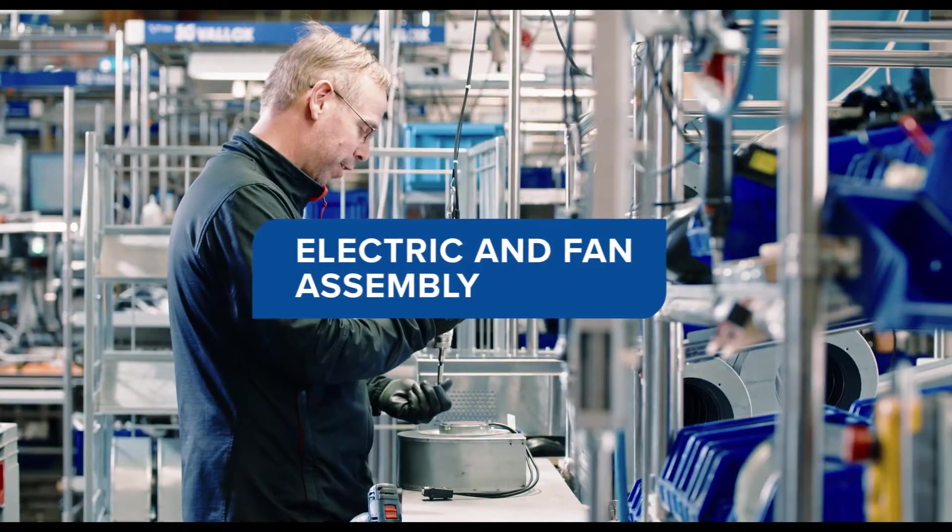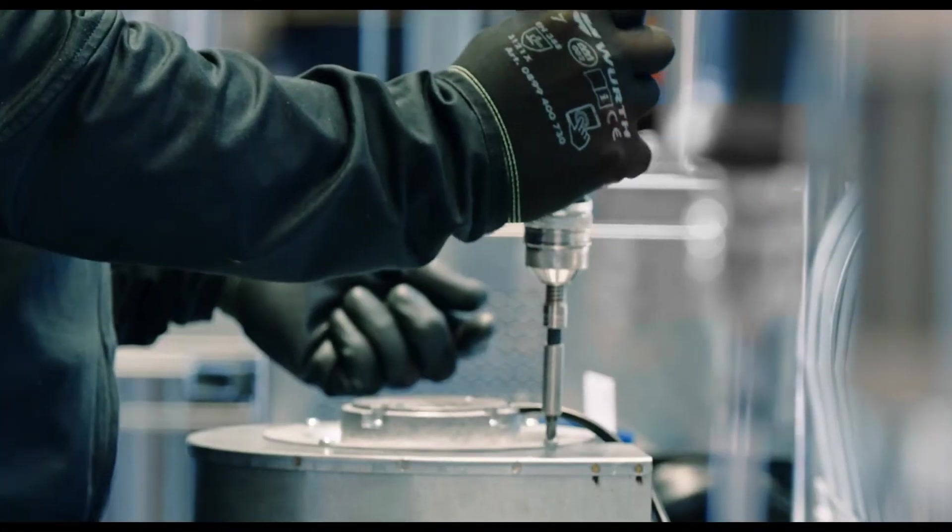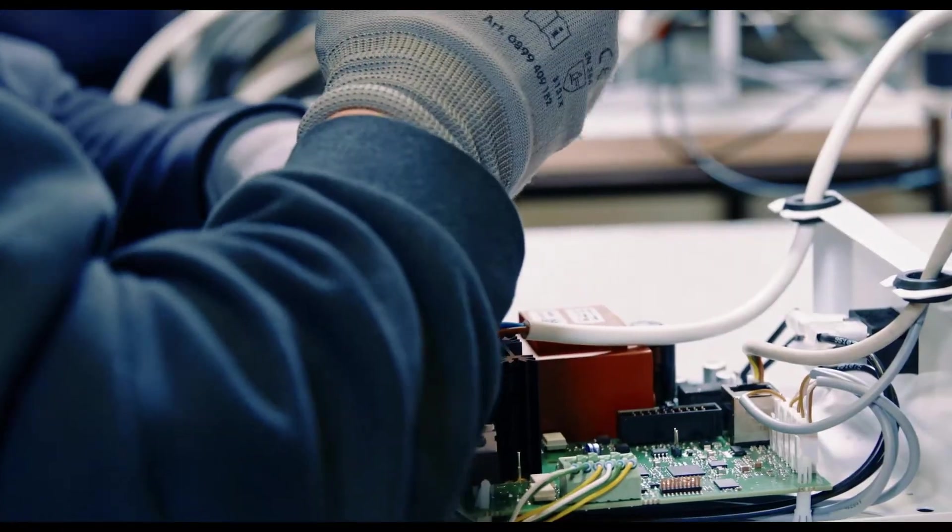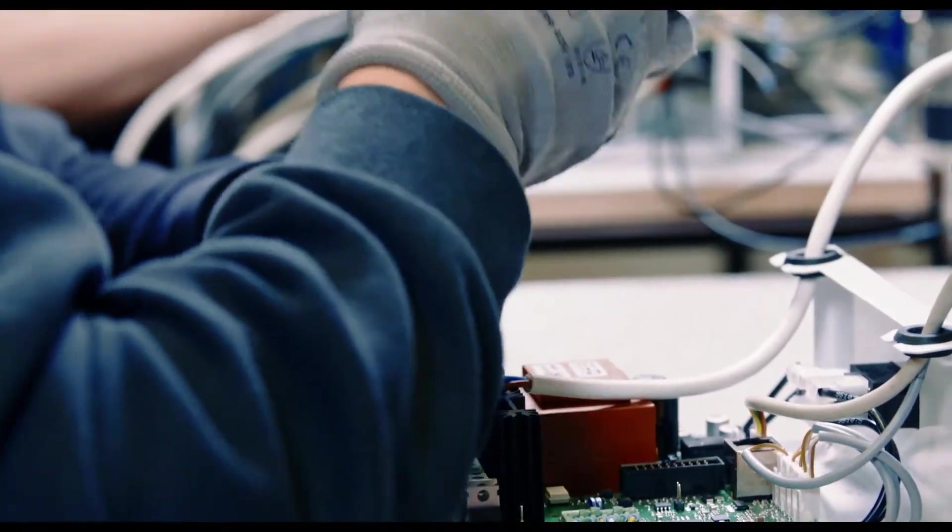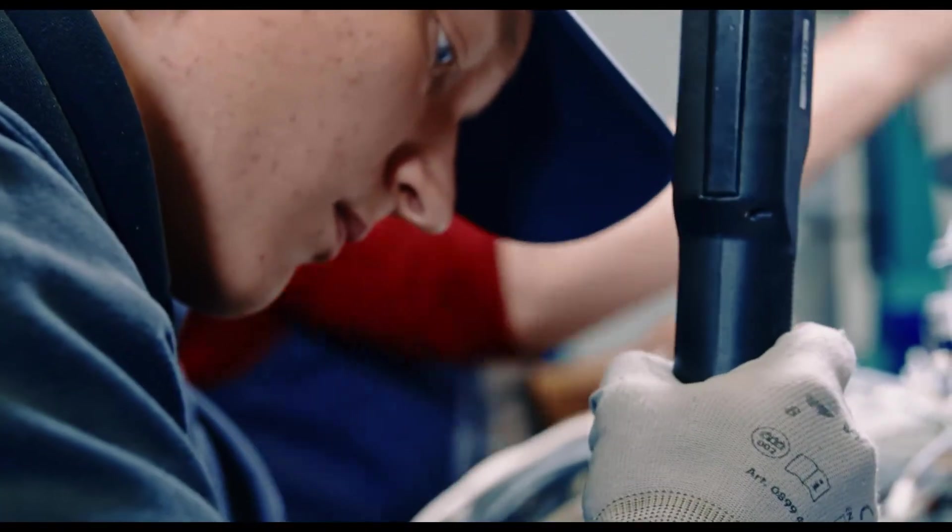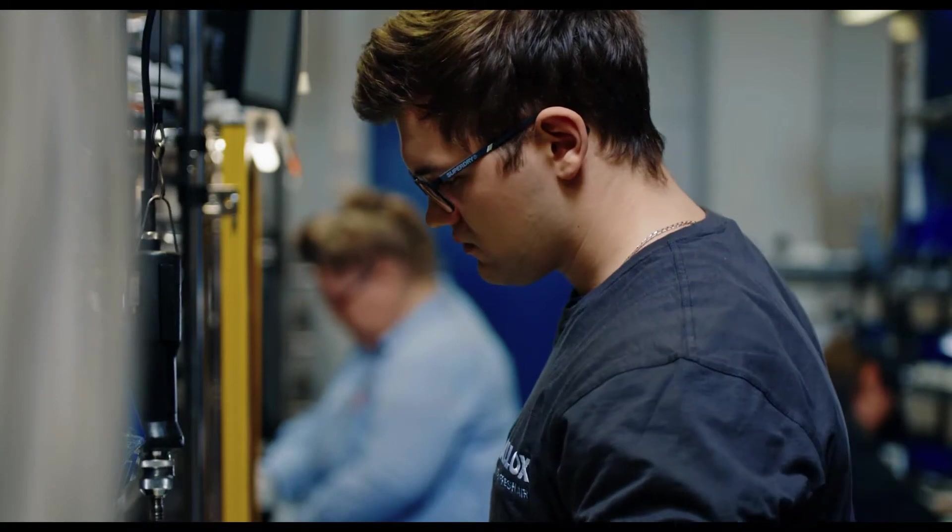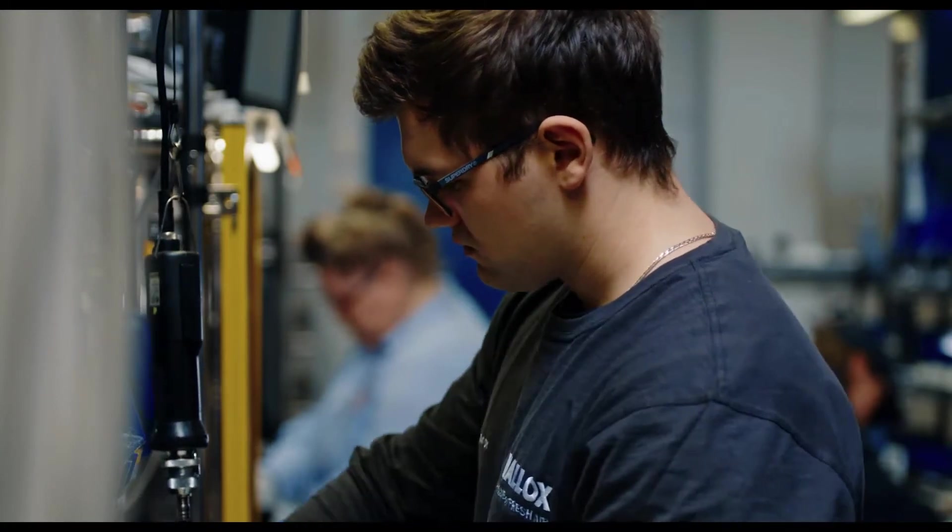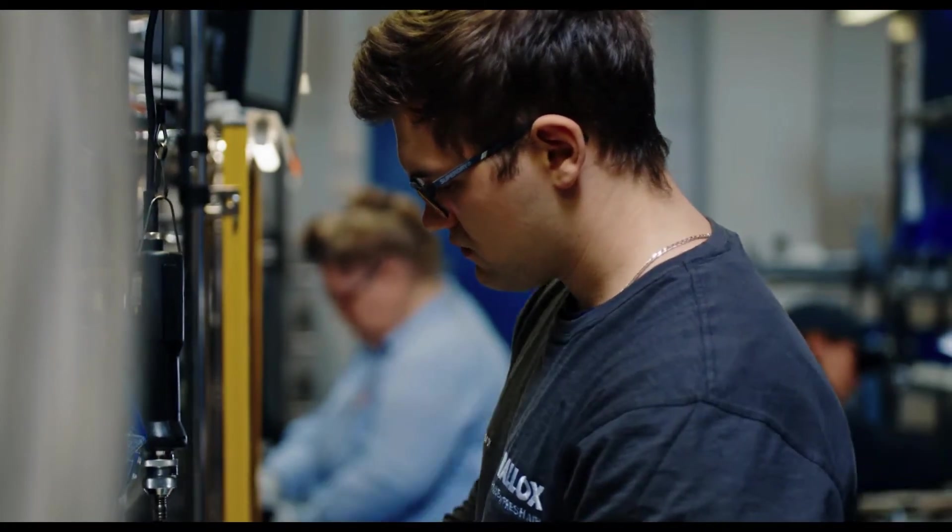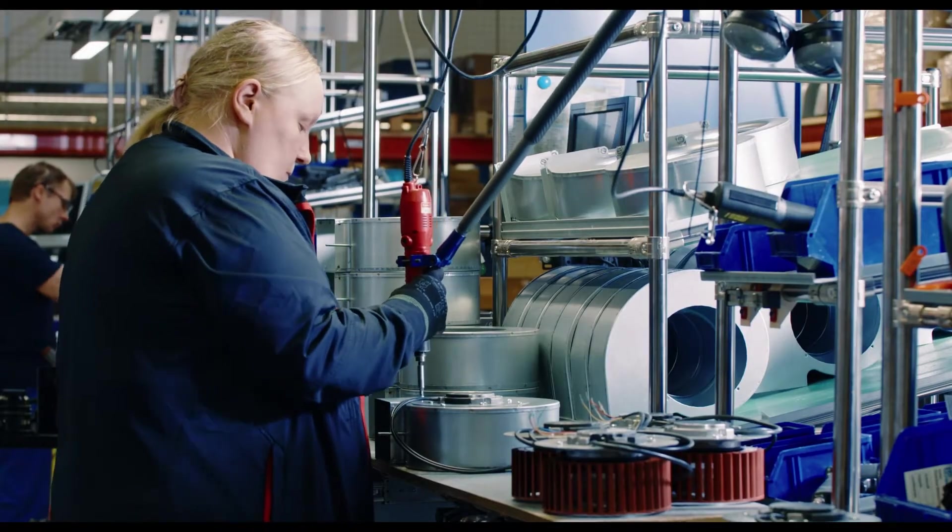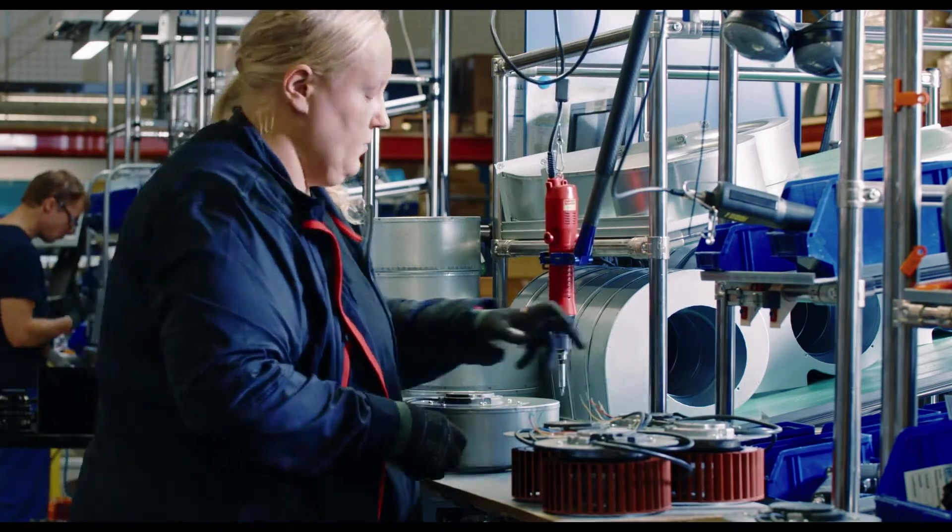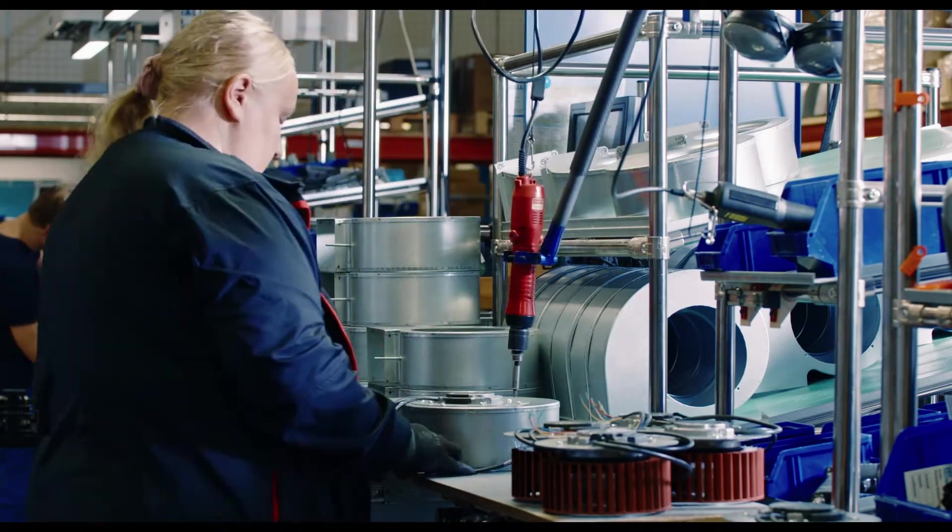The electric and fan assembly has the most ergonomic workstations in the entire factory. Desks and material shelves can be adjusted at the suitable level for each worker. The workstations are designed for rotating work which is done standing up. Prolonged standing is still avoided where possible.